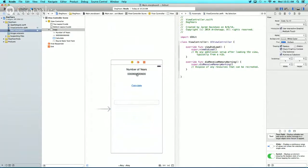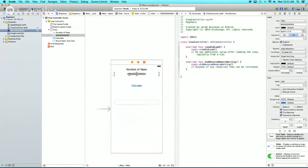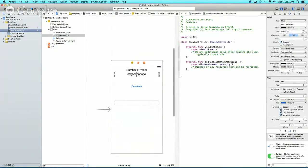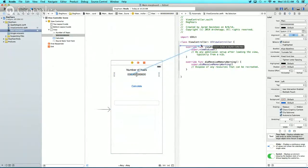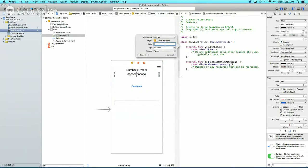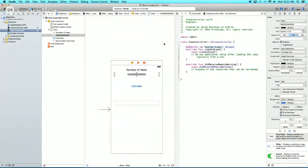First, we need to control-click and drag from our zeros label over to the ViewController on the right. We'll name this DogYearsLabel and connect it.